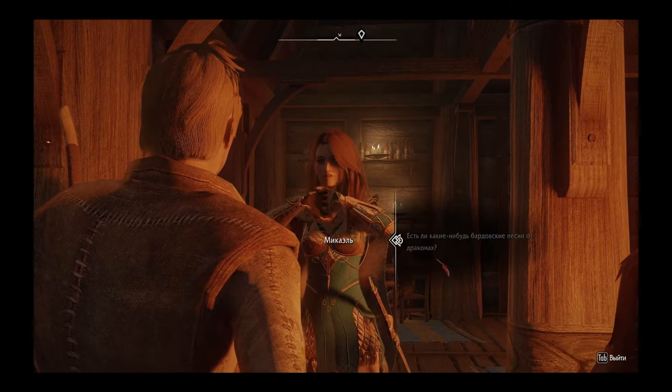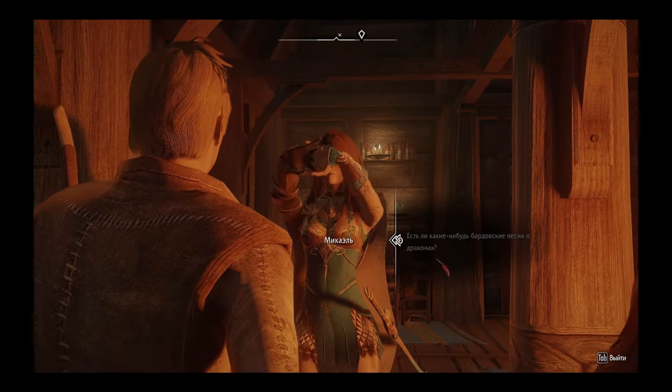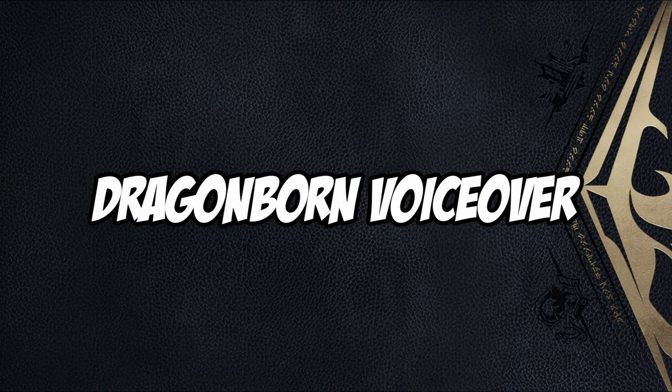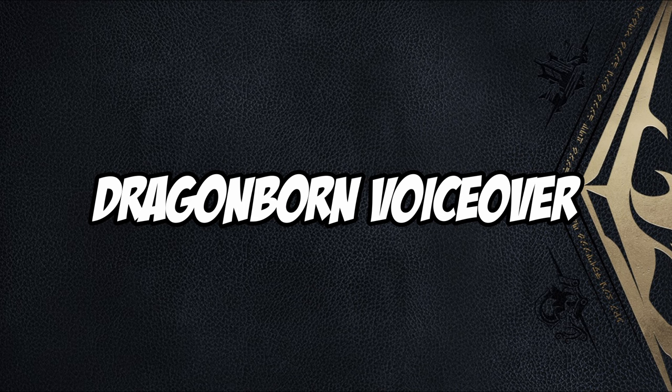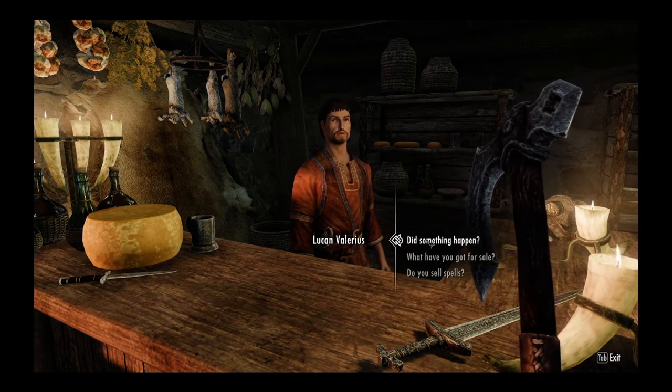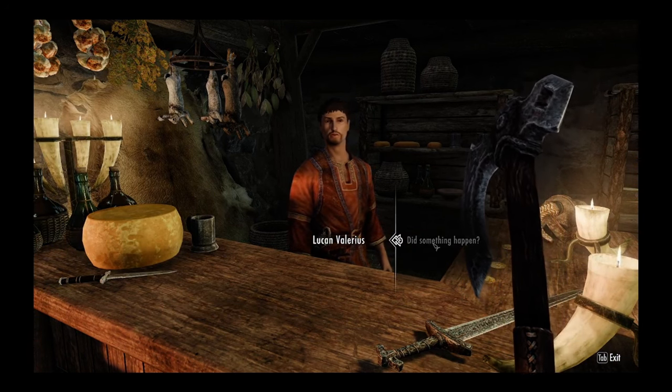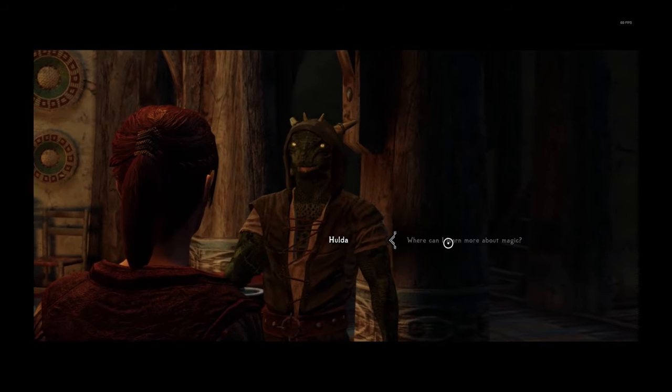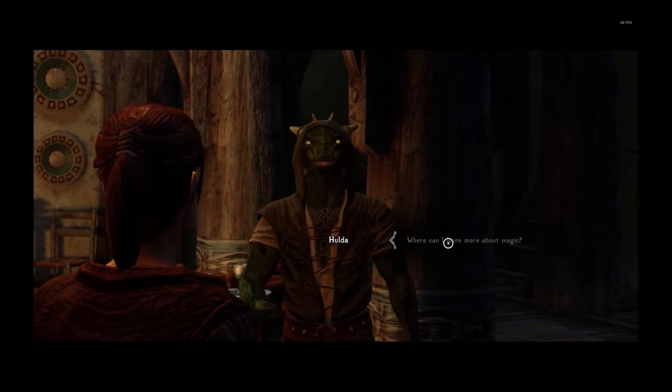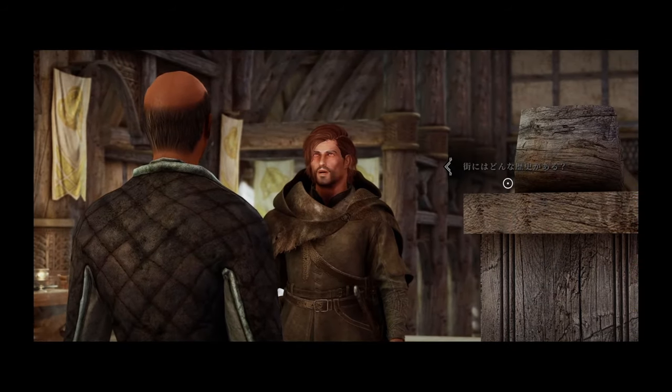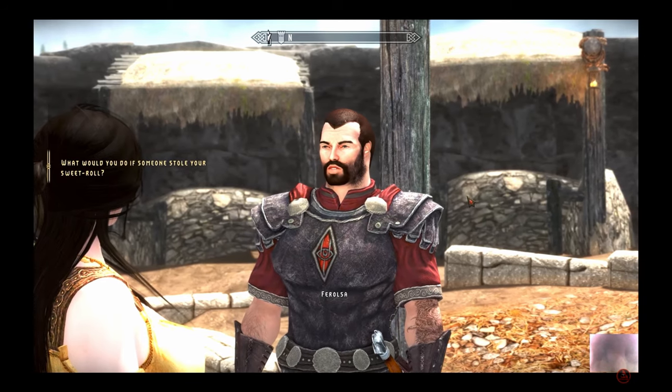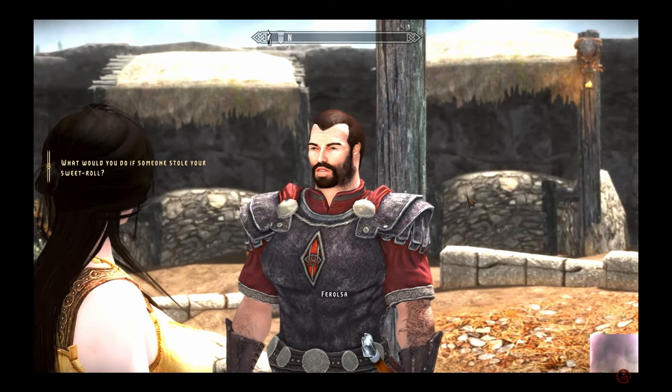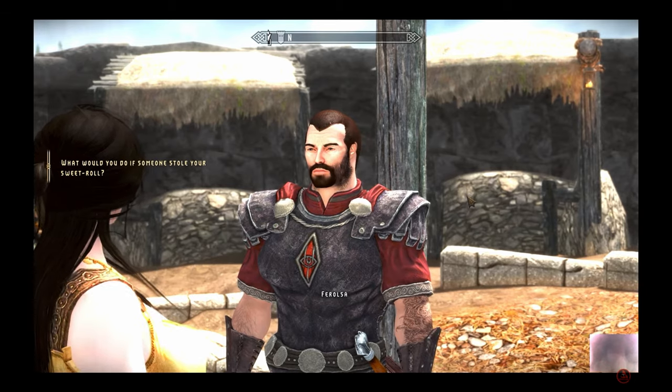Are there any bard songs about dragons? Dragonborn VoiceOver allows your player character to have their own voice with actual mouth movement and at the amazing high level quality of Eleven Labs. Did something happen? Where can I learn more about magic? What would you do if someone stole your sweet roll?